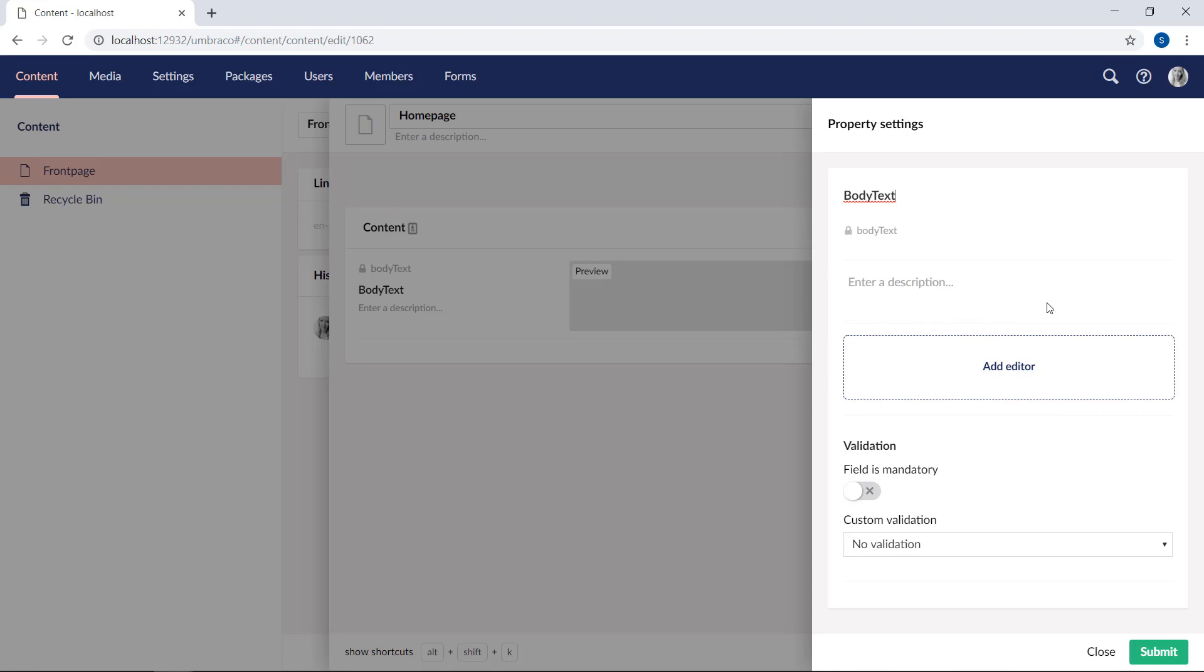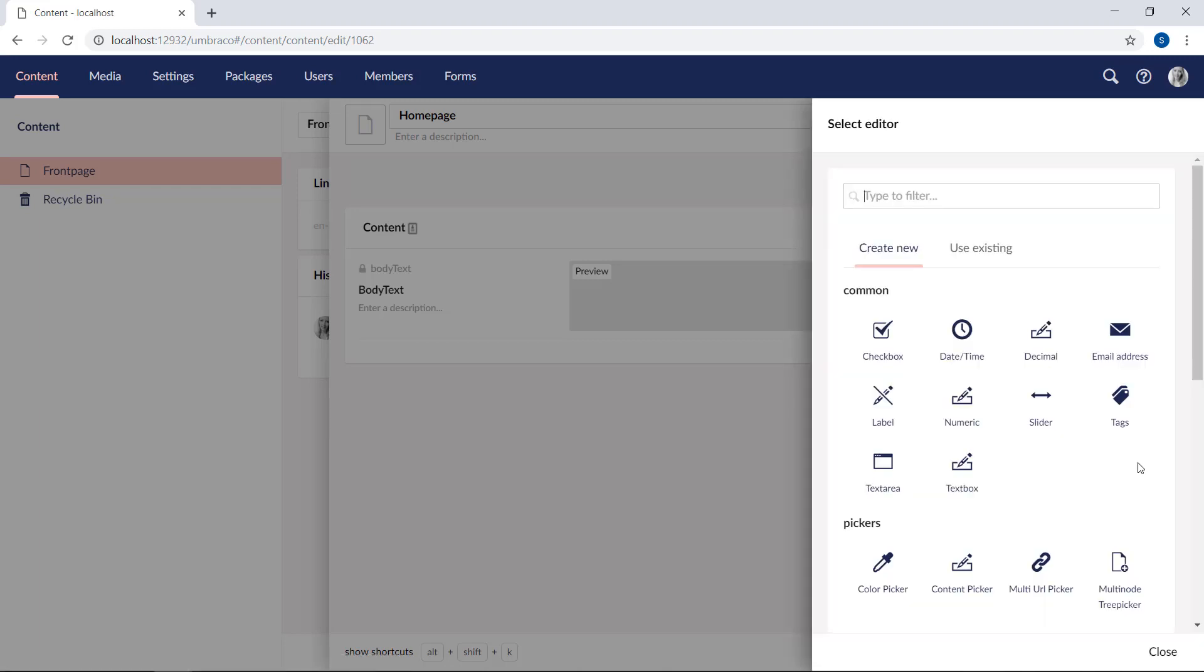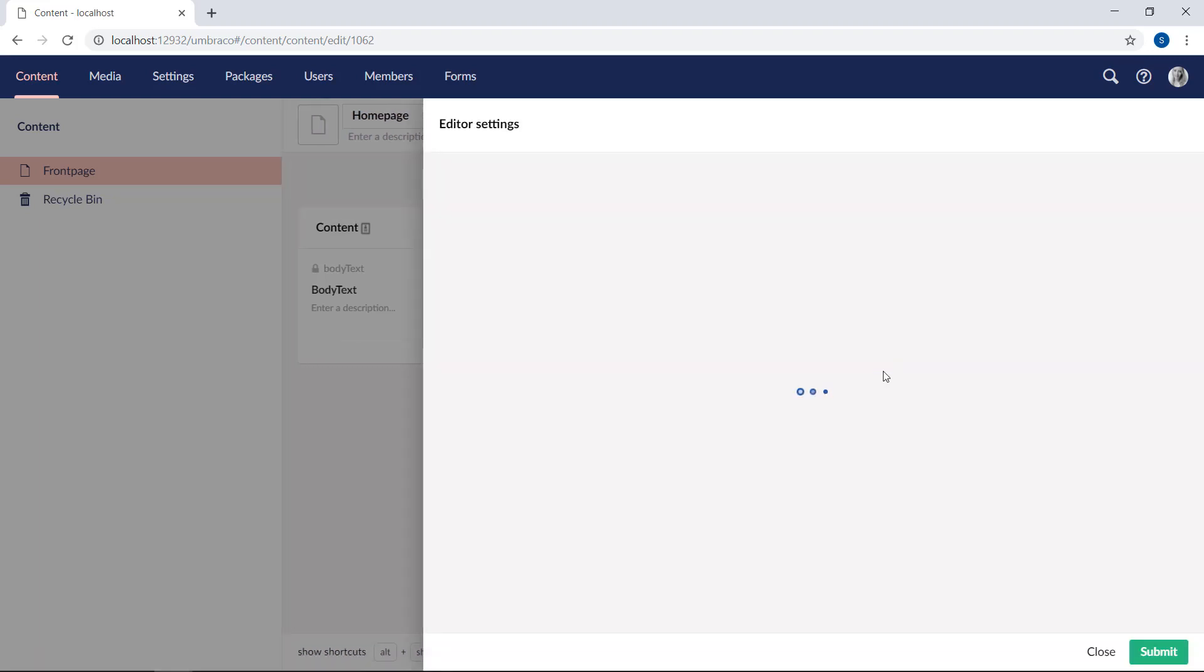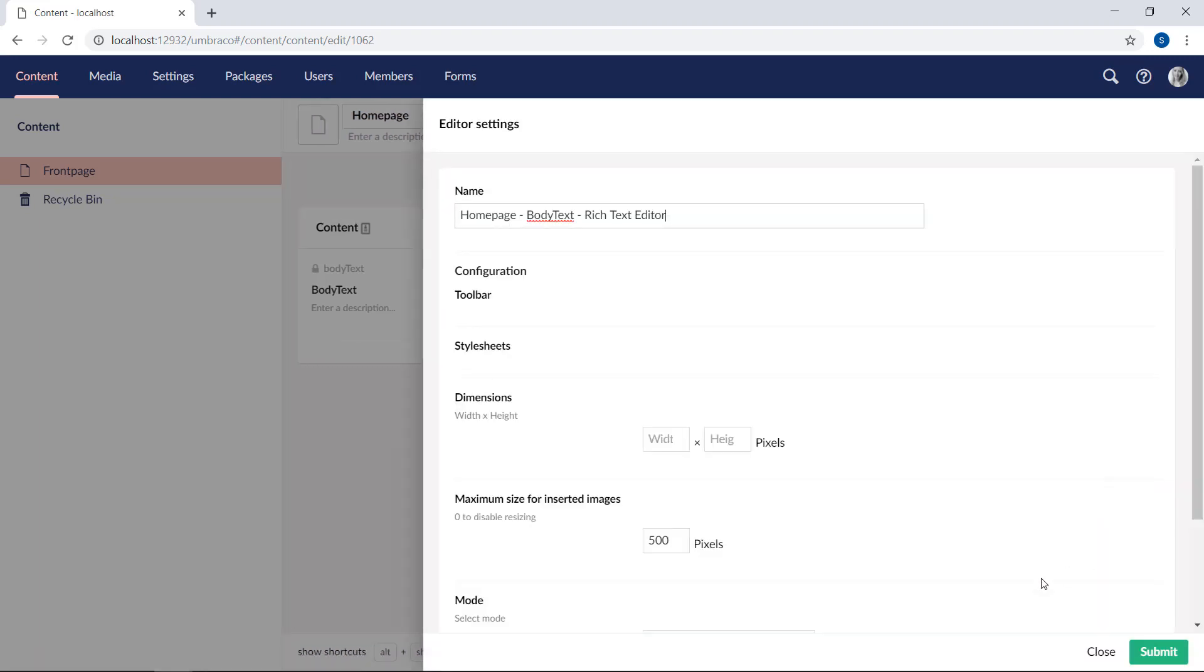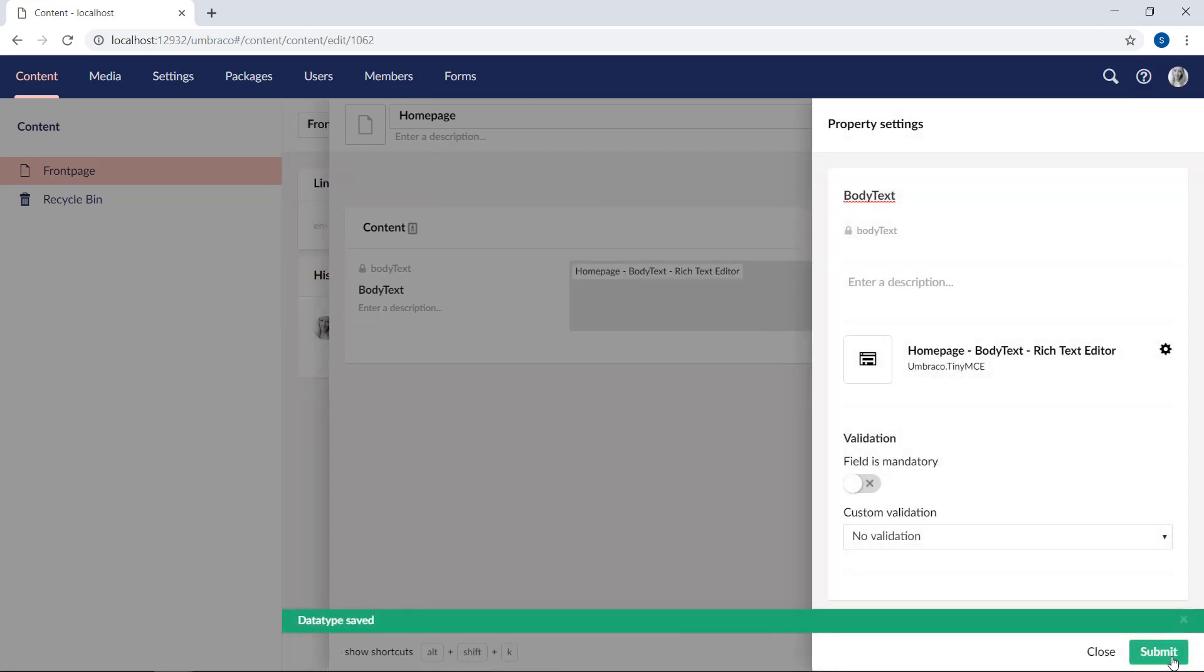Next up, we'll add an editor to define what type of content will be stored in this property. So for this property, we want a rich text editor, which is the perfect way to store free-form text, including links and images. So we'll pick that one. Submit.